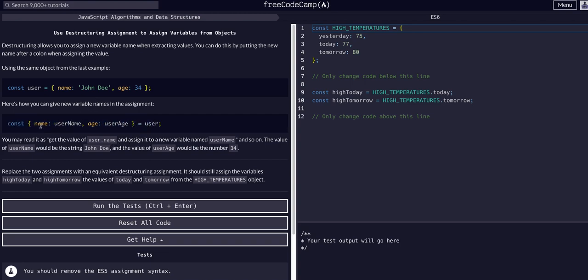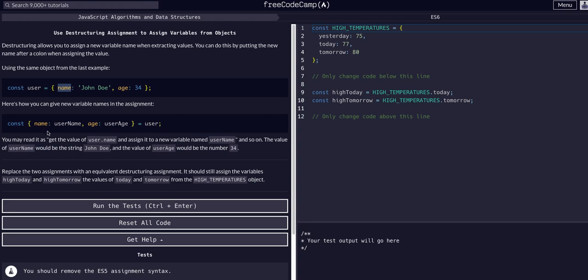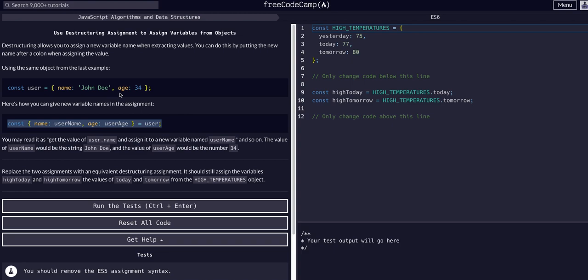We destructure the name, the key of the value we want to destructure. If we want to destructure the John Doe and get that value out of it, we grab the name because that's its key name, and then we give it a variable name to access. So username is how we would access the name property within the user object if we did it in this manner.